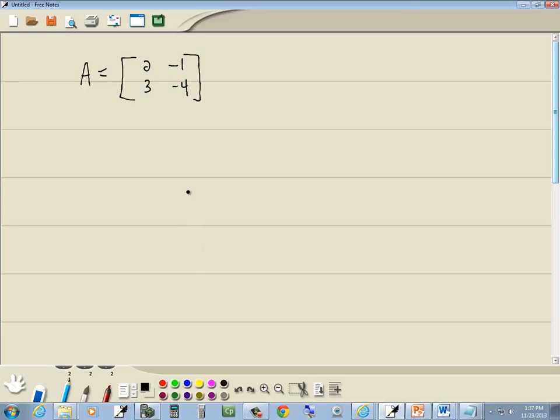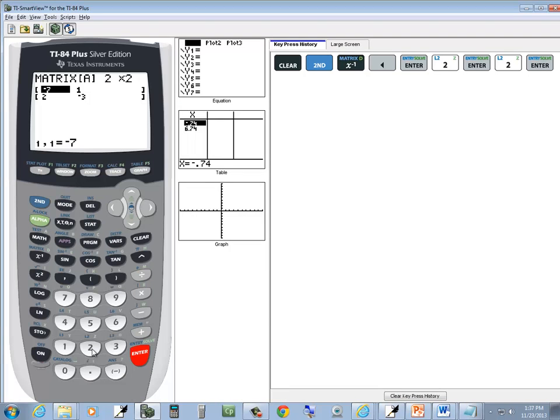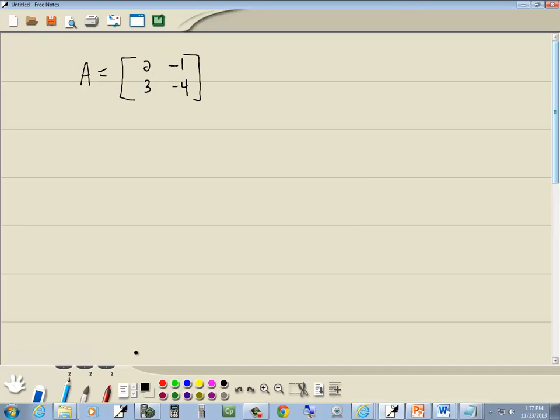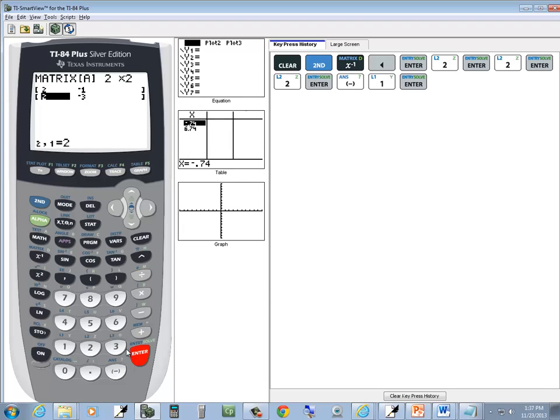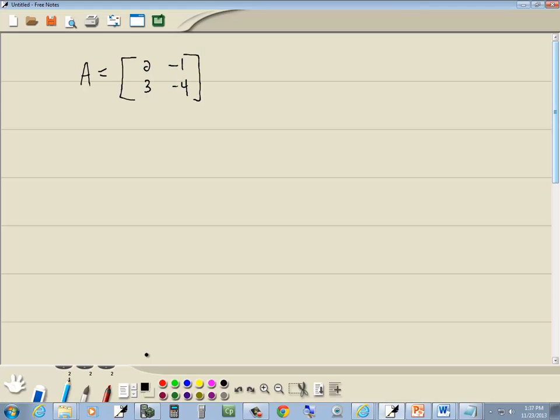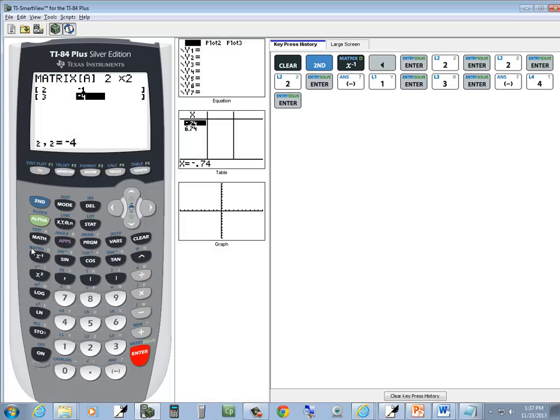Now I'm going to type in the numbers. So I've got 2, enter, negative 1, enter, 3, enter, negative 4, enter. So 2, negative 1, 3, negative 4. And I'll exit out. Second mode.